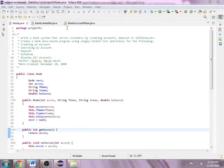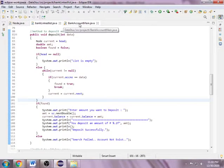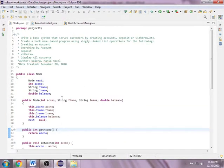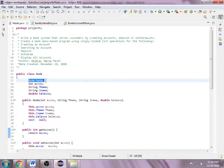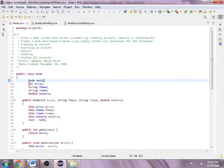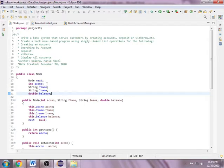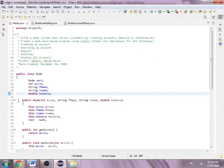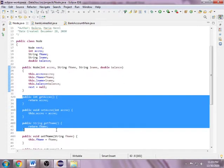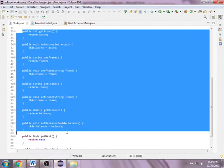Here I have three classes: the node, bank linked list, and the bank account main. In the node class, I have data variables and fields, one of which is the usual node class in singly linked lists, which is the node next. I also included customer information or details: account number, first name, last name, and amount or balance. Also here I have a constructor and getters and setters of the data variables.